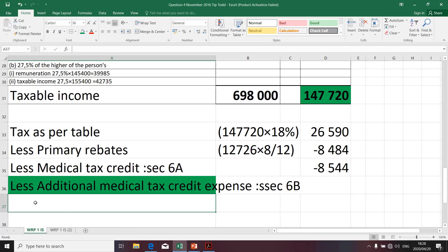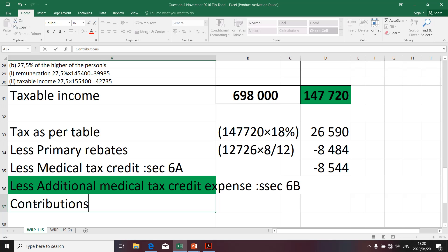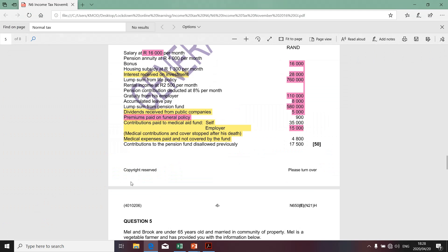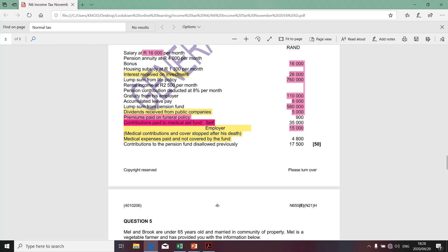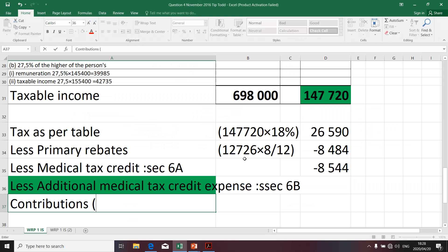For us to determine the additional medical tax credit, we're going to take contributions — contributions by the employee and contributions by the employer. So we're going to take the two amounts and add them together. I think it was 35,000 plus 15,000. Total contributions: 15,000.